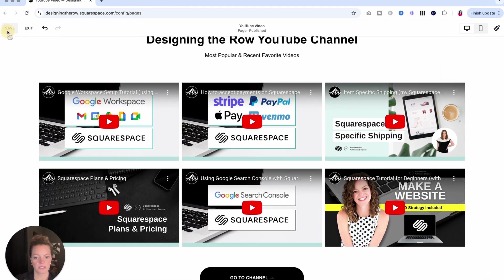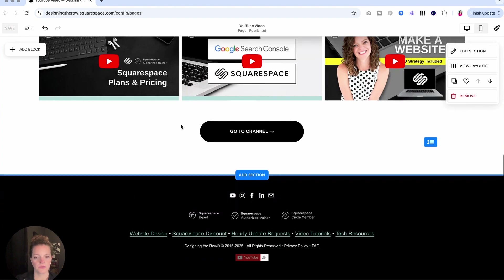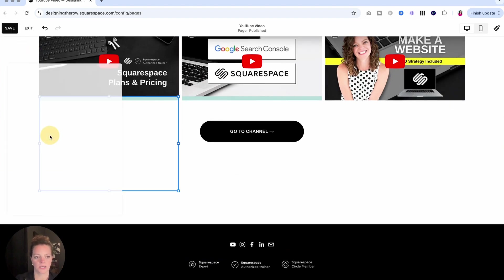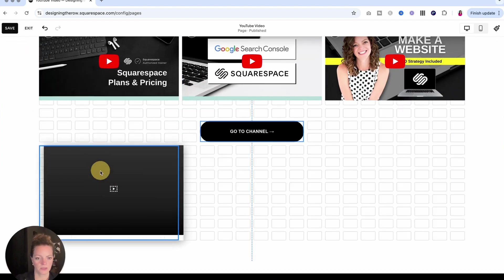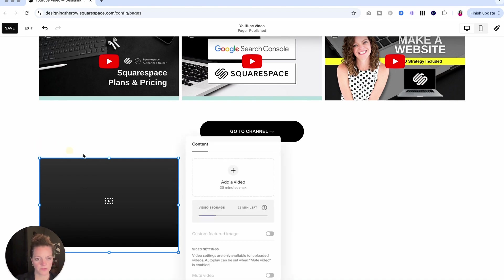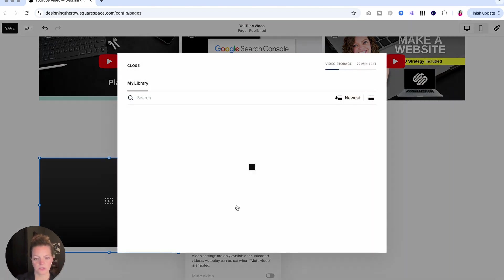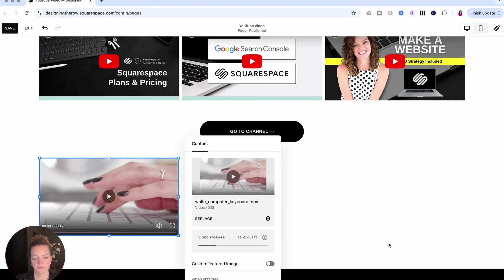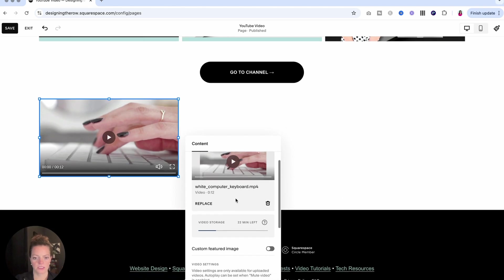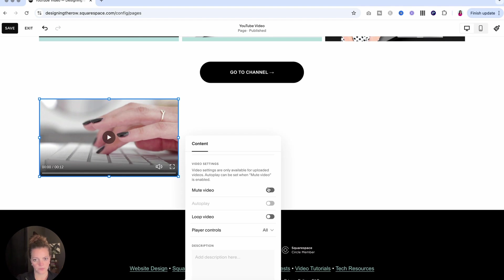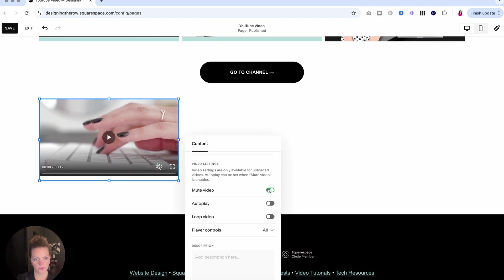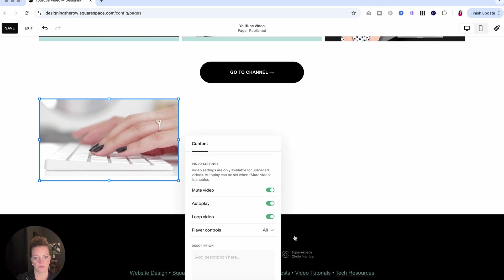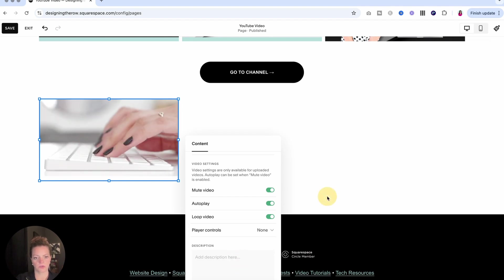I'm going to save here. Another way that you can use videos, same functionality here, but if I do add video, select from library, add. Let's say you want to have the video playing and looping. You can mute the video, which will allow you to do that. Then you can autoplay it and loop the video. For that, I would likely turn off all of the controls.